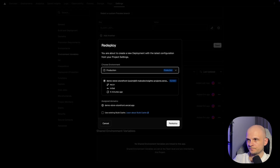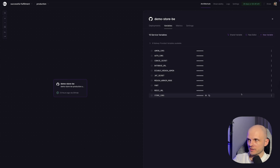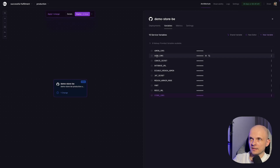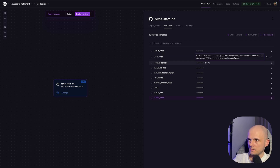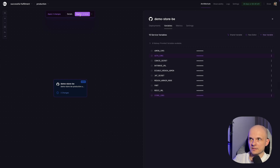We're not yet done. We need to go to Railway and update the CORS variables there. First update the store CORS variable by adding the storefront URL, then save it. Also update the auth CORS variable in the same way. Now let's press Deploy in Railway.